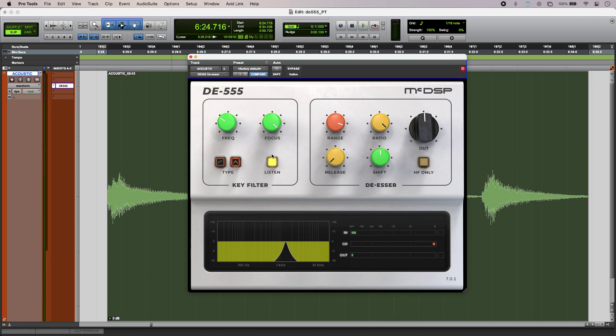DE-555 also has a shift control as well. Now what this means is that the de-essing will happen at a frequency other than the trigger frequency, and that can be useful for certain uses. And we have an octave of adjustment in either direction if we need it.